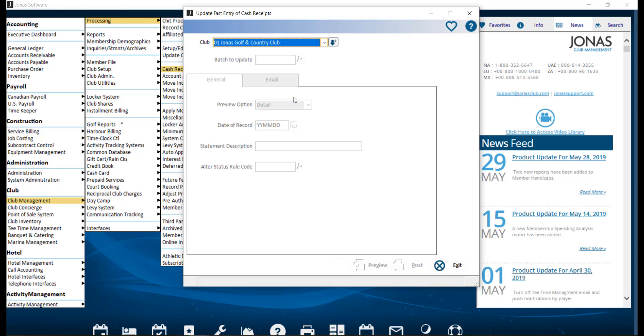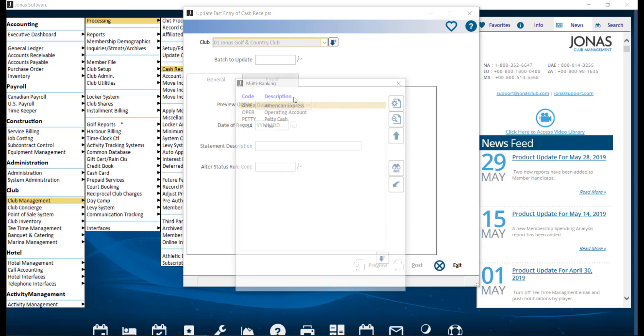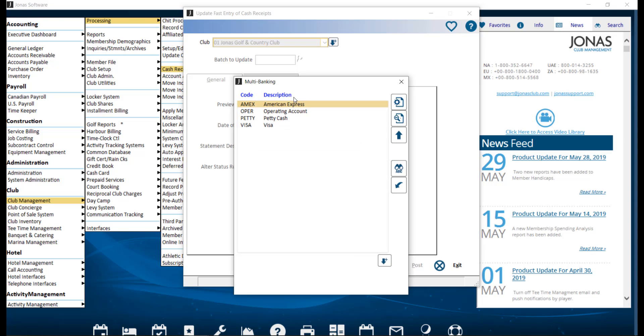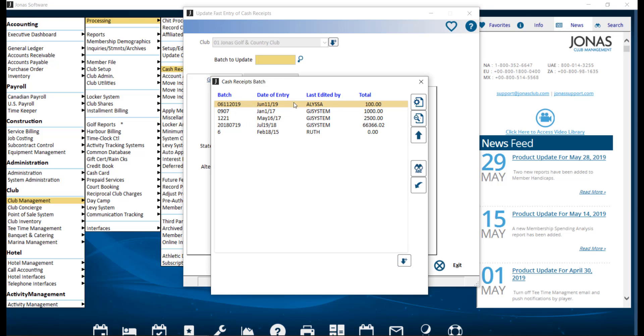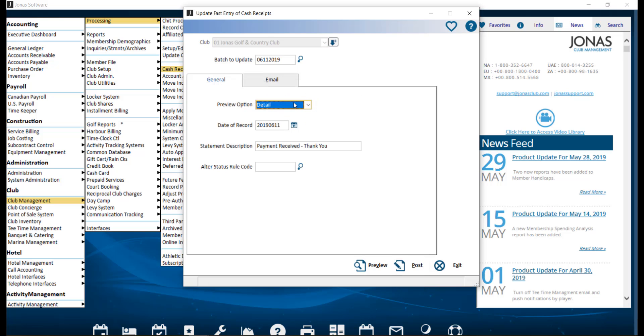Go ahead and select your club. And if you have multi-banking turned on, select the bank account that will be used. Then go ahead and select the batch to update. And we're going to fill in the following fields.